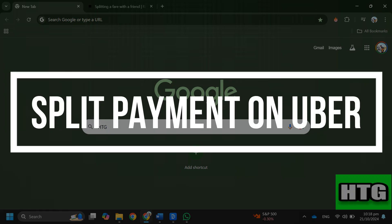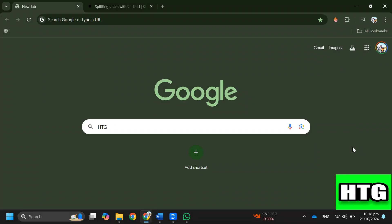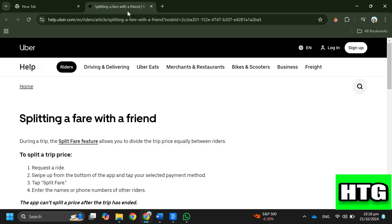How to do split payment on Uber. Hey guys, in this video I'm going to show you how you can do split payment on Uber. Make sure to watch this video till the end and let's get started.